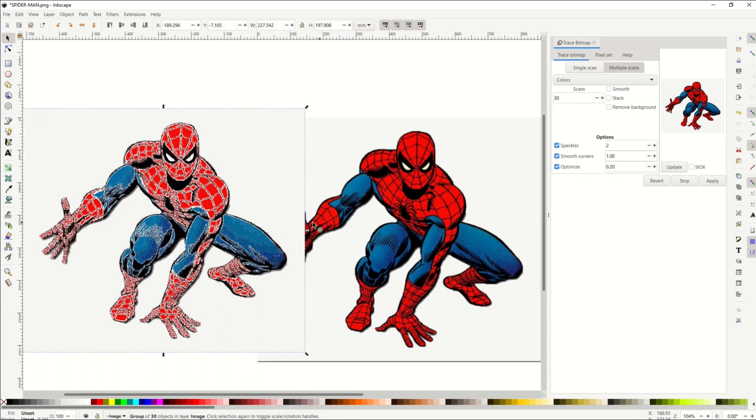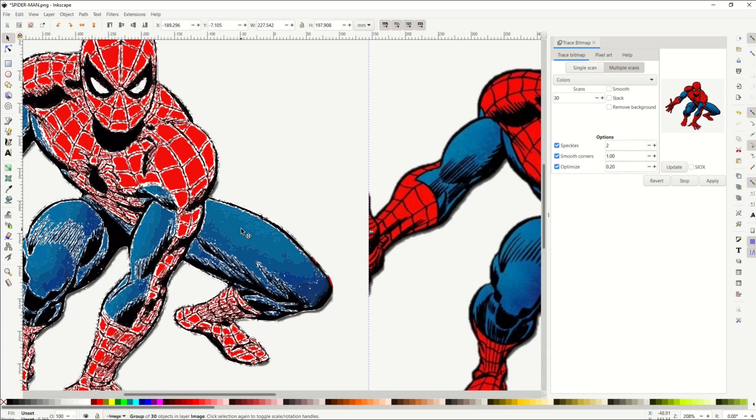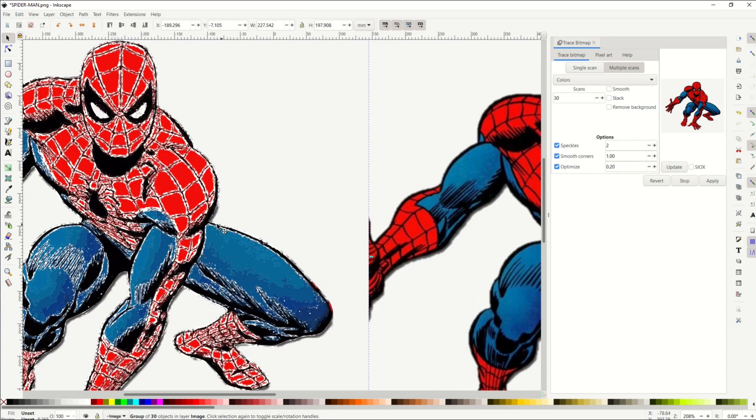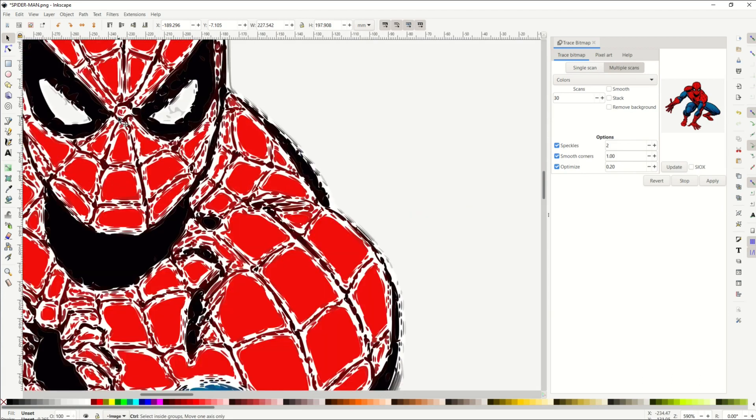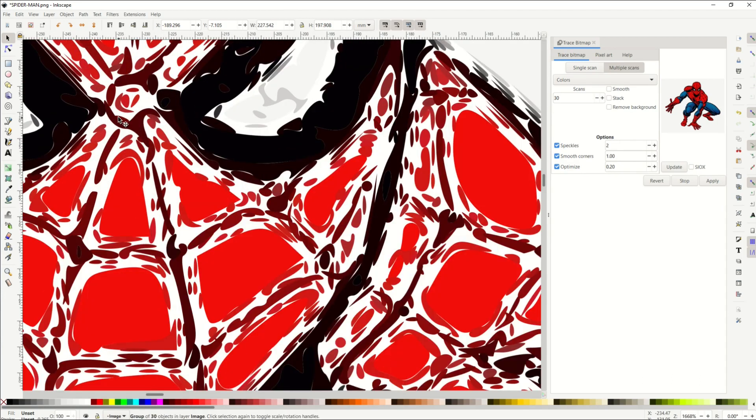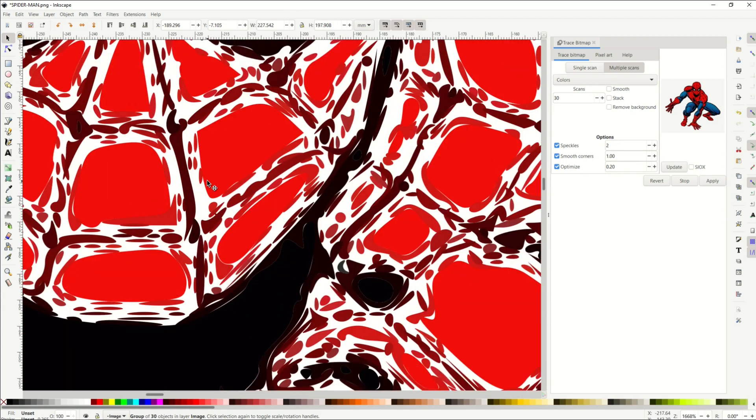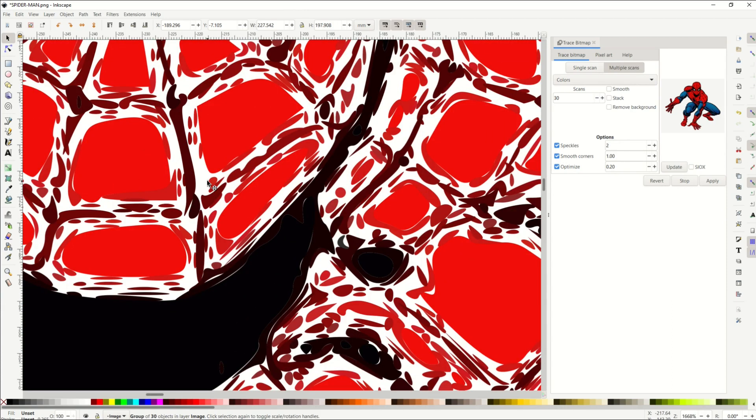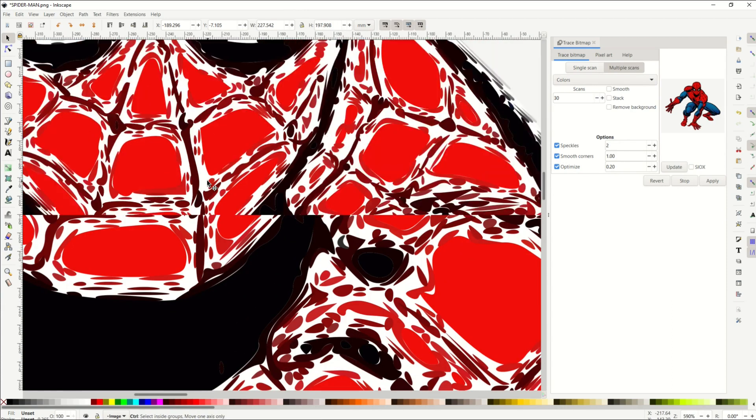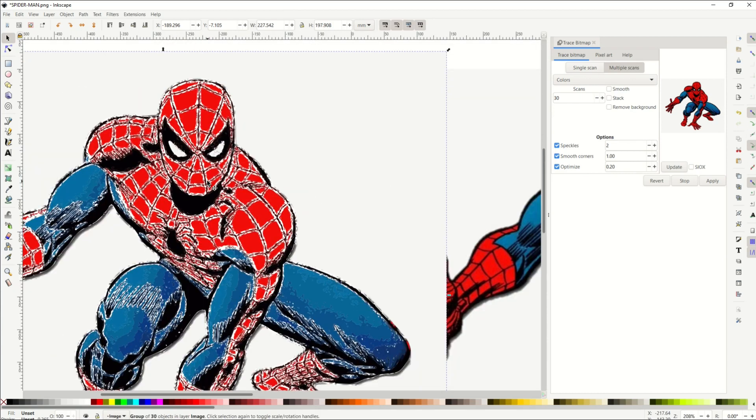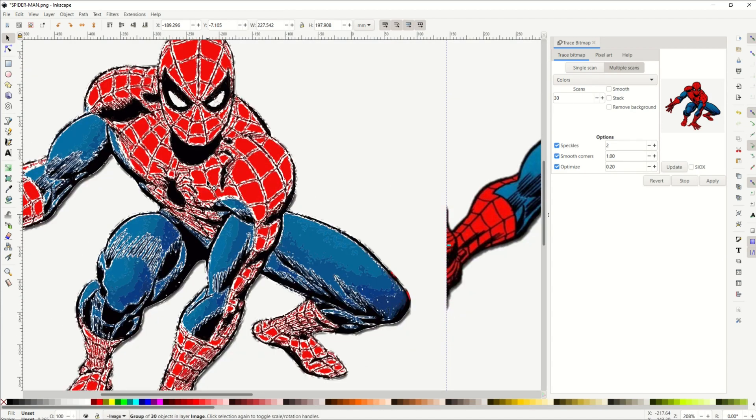So the problem with this is it's so detailed now, it's having a hard time differentiating between the differences in color. So this is probably not what we would want. It's a pretty cool artifact, mind you, but we can see all the individual little nodes that make up Spider-Man's face, and really it's because of the differences in color.